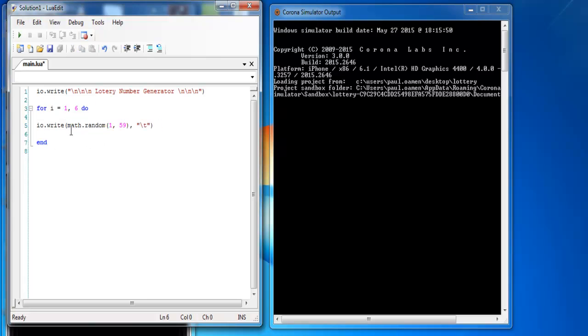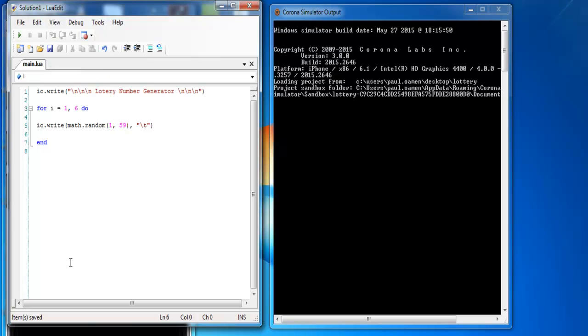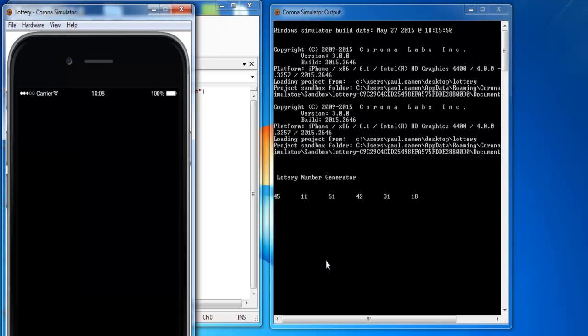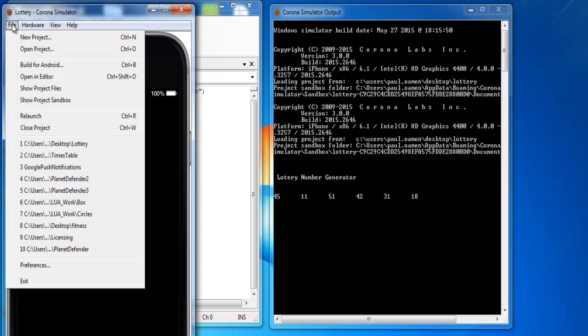So what I'll do now is save my codes and launch the program. And then you can see I have my six randomly generated numbers. So let's do that again. You can go to file, relaunch, and that is another one.